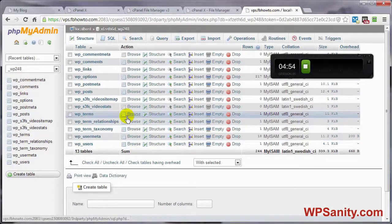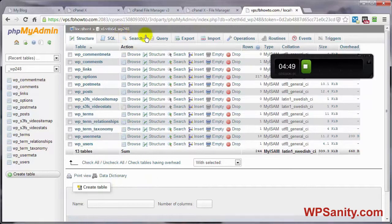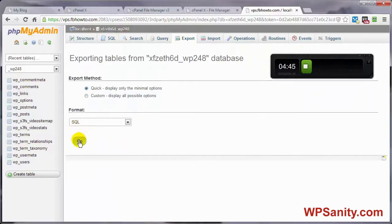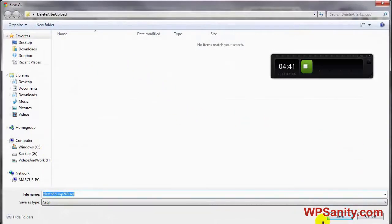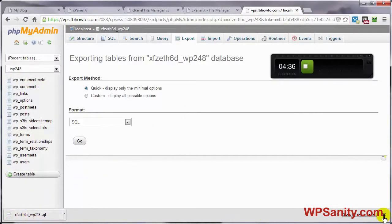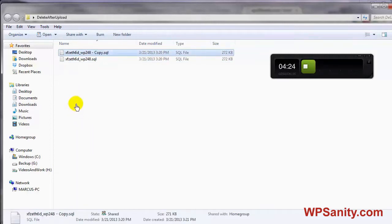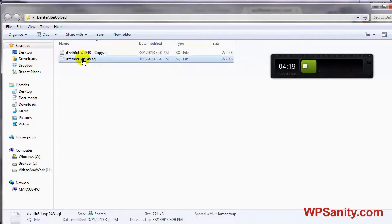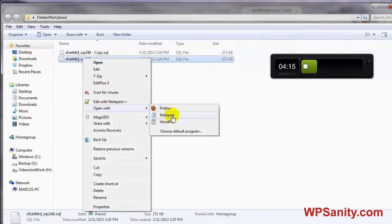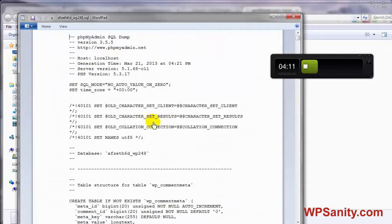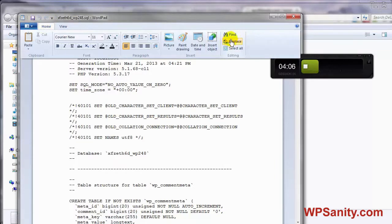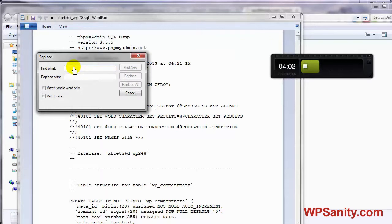A lot of this is going to depend on your internet speed because there is some downloading and uploading involved. Let's come over here to Export and click on Go. Navigate to the location on your computer where you want to download this SQL database to. Now let's open up that directory — we want to keep the original as a backup and copy it. Open the copy with WordPad, since Notepad looks like gibberish. Come up to Home, go to Replace, find wp underscore, and replace it with our new prefix — gotu underscore — then Replace All.